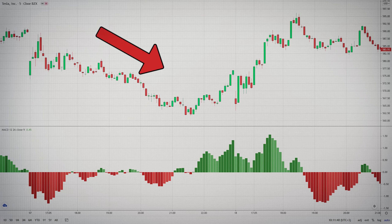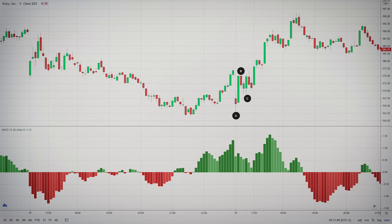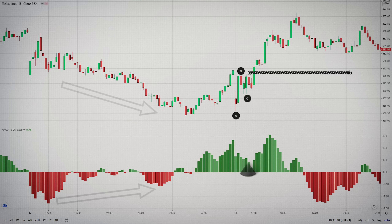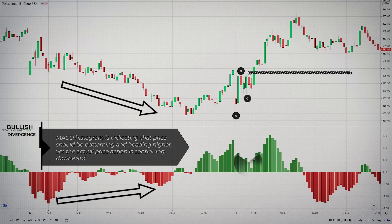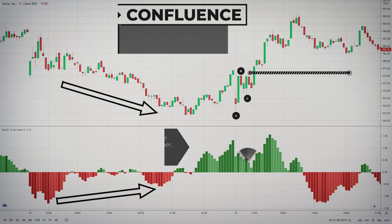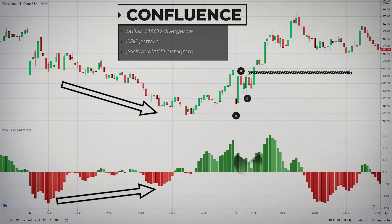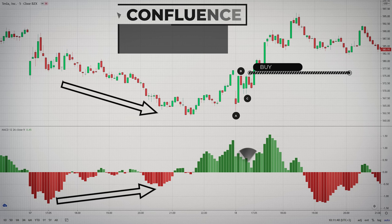In this chart, we found a bearish trend. At the beginning, it might be hard to spot the first two pivot points on the chart. However, when the price closes a higher low at point C and moves slightly upwards, this triggers some bullish thoughts. At the same time, the MACD histogram shows a bullish divergence. A bullish divergence occurs when the MACD histogram is indicating that the price should be bottoming and heading higher, yet the actual price action is continuing downward. So we had a previous bullish MACD divergence. The ABC pattern and the MACD remained positive during the formation of point C — a confluence of factors. So when price broke point B, it went straight to our profit target.